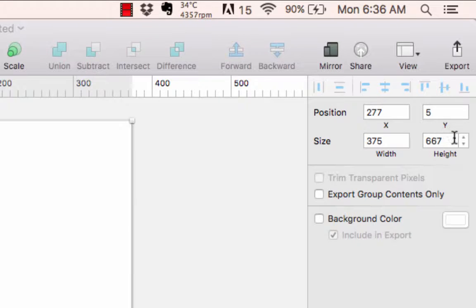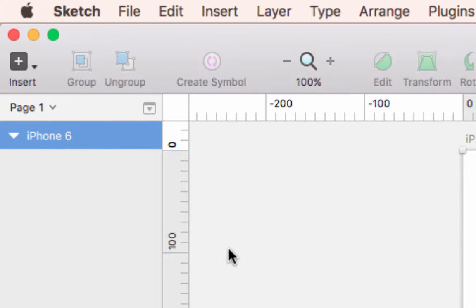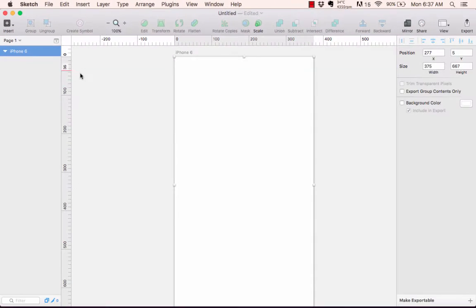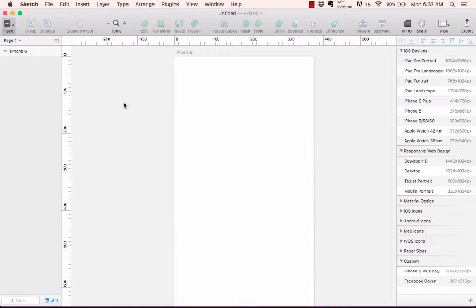I'm going to click iPhone 6 and you'll see that with the artboard selected, it's got the title on the upper left. On the right-hand side in the inspector it shows the width and height — 375 pixels wide by 667 pixels tall. Over here in the layers panel on the left, you'll see that I have iPhone 6 selected as one of my layers.